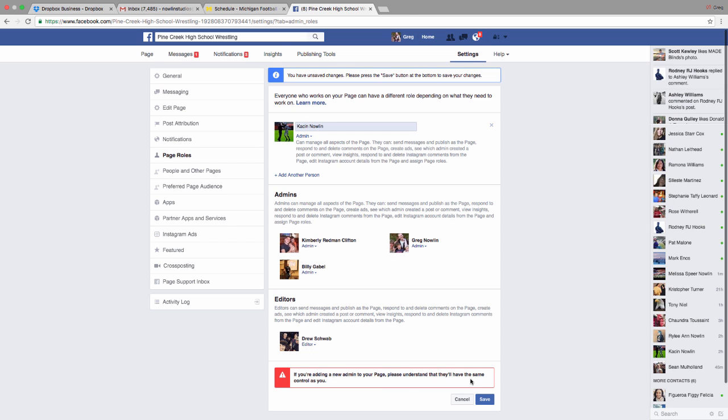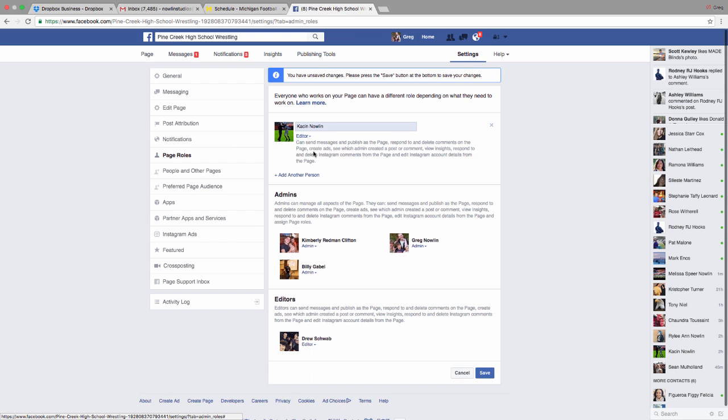Which means you could add somebody, and they could delete you. So just make sure that you want to do admin. Most of them are going to be editors. You only want to have a few.